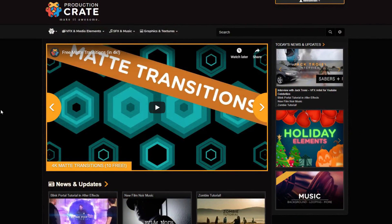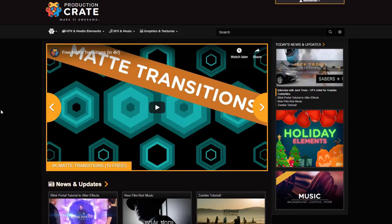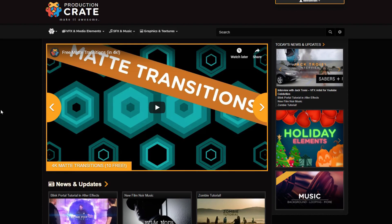So we're going to actually use some stock footage to do this and we are going to get our stock footage from Production Crate. Production Crate is a fantastic stock footage website that provides both free assets as well as pro paid-for subscription assets that you can download and use in your projects.